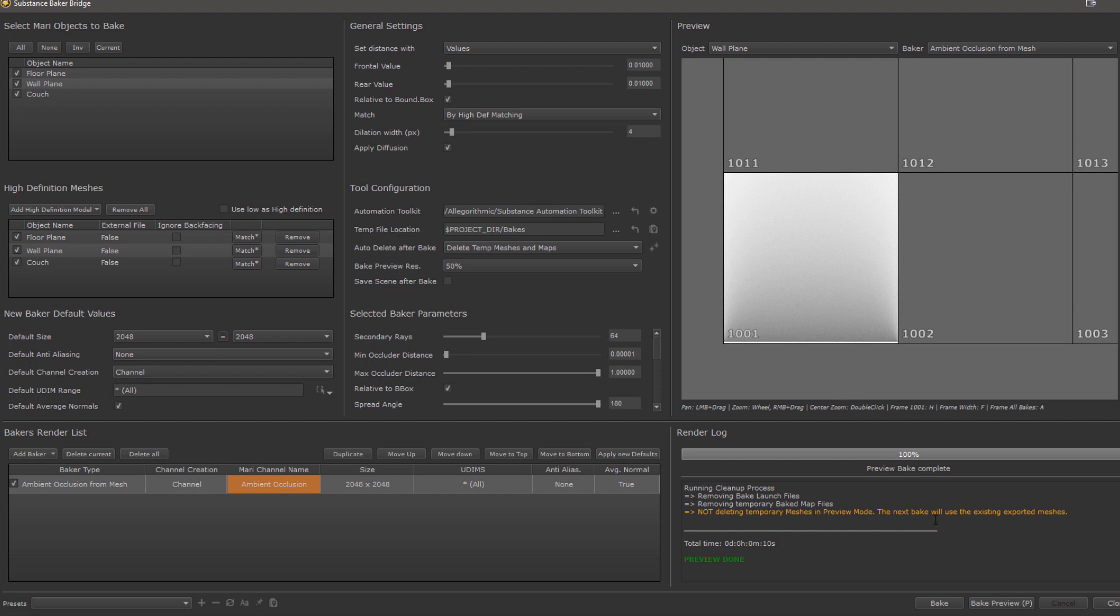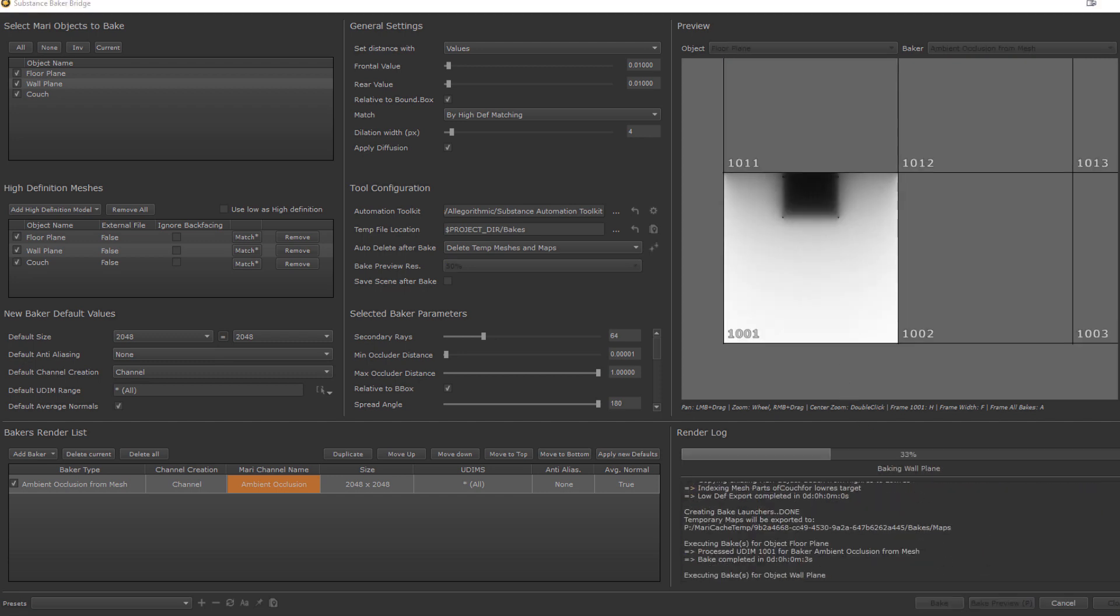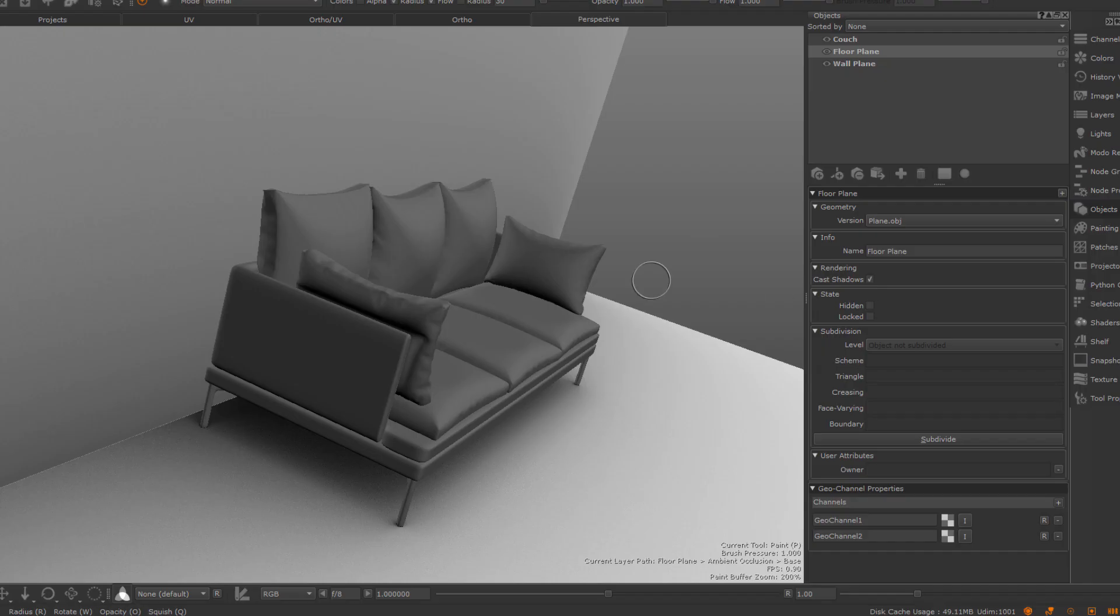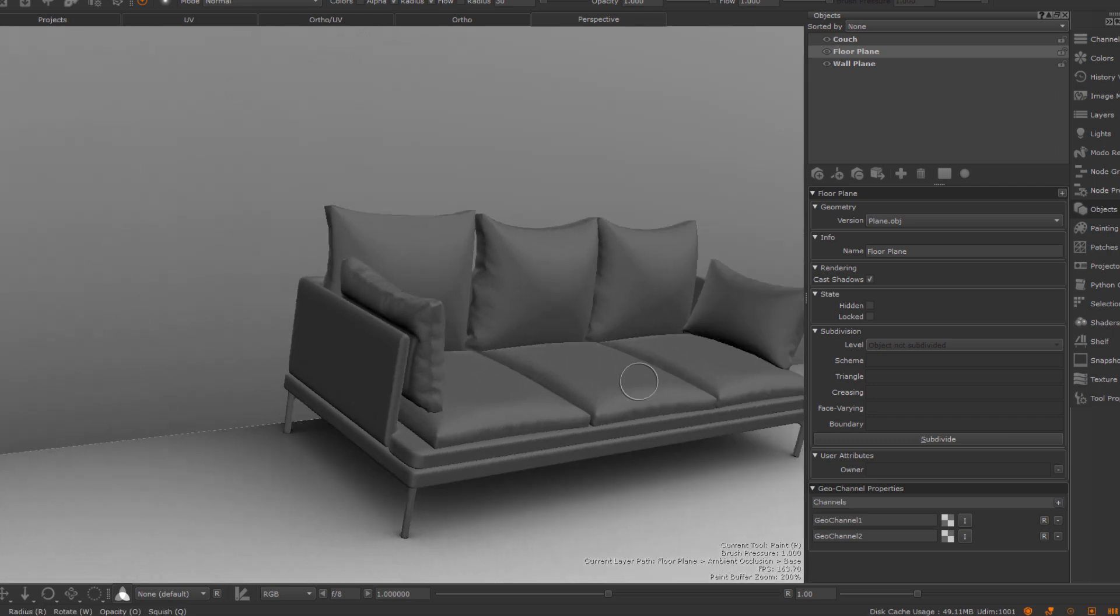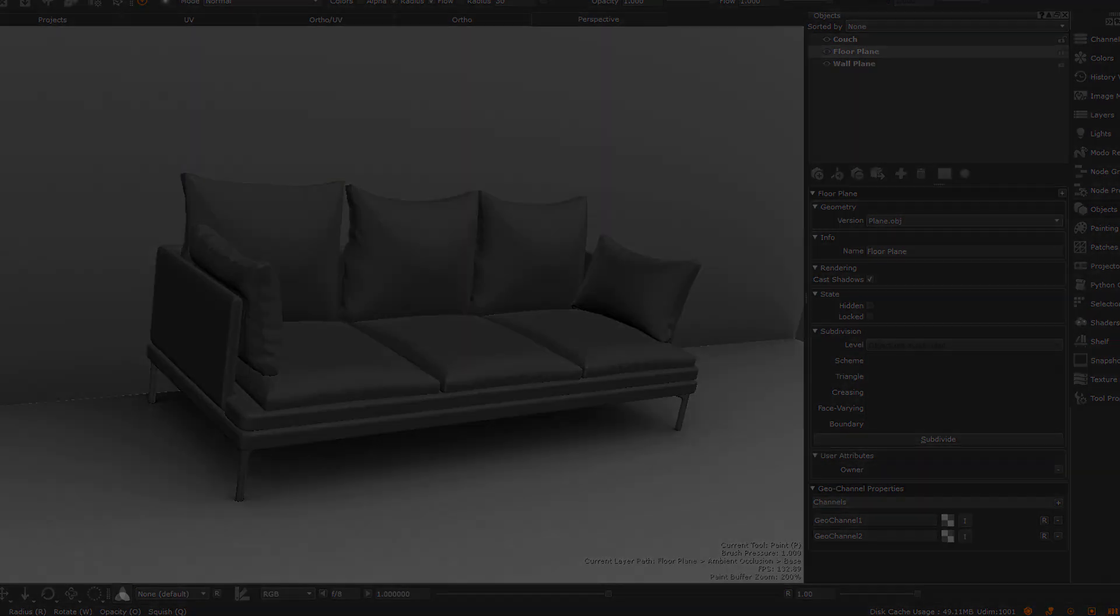Anyway, let's do our bake and see how this looks. And we have exactly what we want, the couch not casting occlusion onto the walls while everything else still affects each other. So this wraps up this lengthy tutorial. I hope you learned a thing or two, happy baking and see you next time!